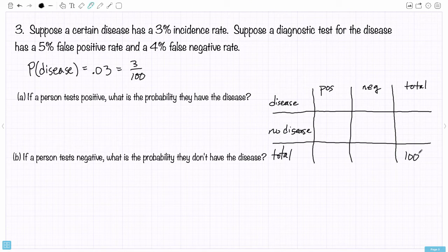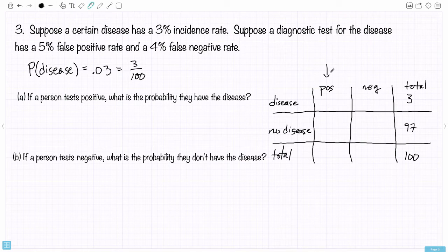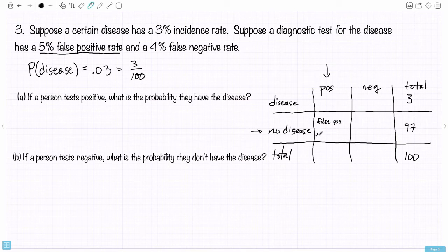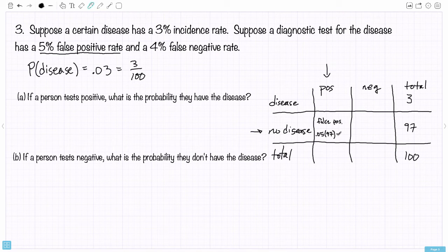The false positive box represents people that are testing positive but don't have the disease. The false positive rate is 5%, meaning 5% of the people that don't have the disease are testing positive. So 5% of 97 — that's 4.85 in this sample population. Statistically speaking, 4.85 are false positives.